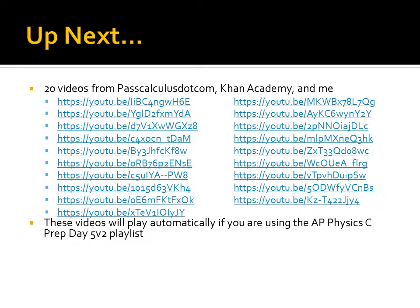Don't be too scared about the fact that there's 20 videos. Runtime for this whole playlist is just a little over an hour, so each of these videos is typically three minutes or less. These videos will begin playing automatically if you're using the AP Physics C Prep Day 5 playlist.